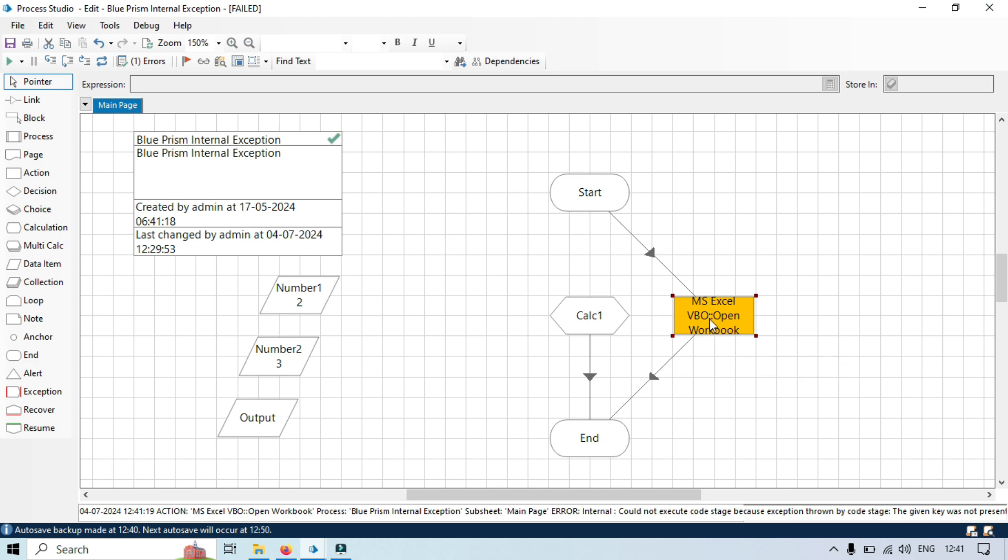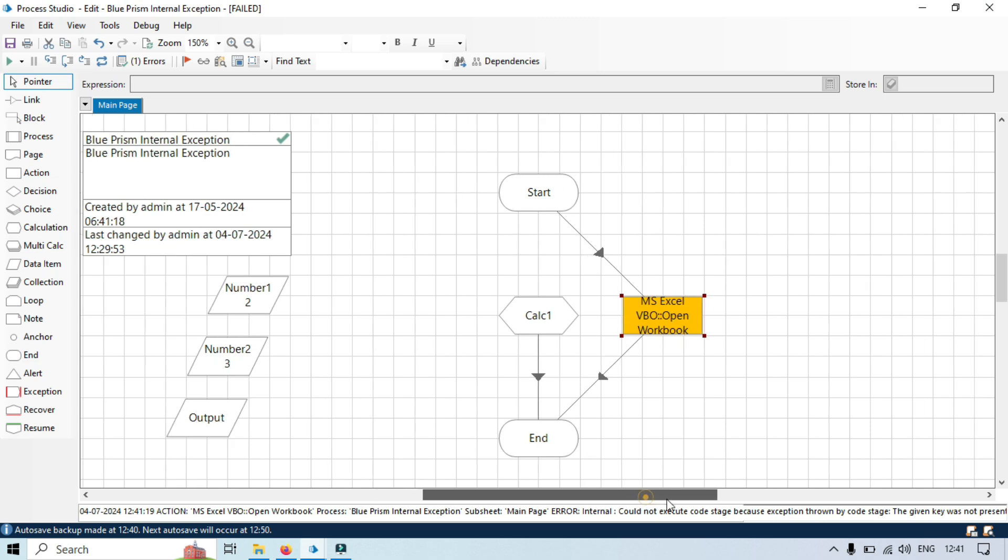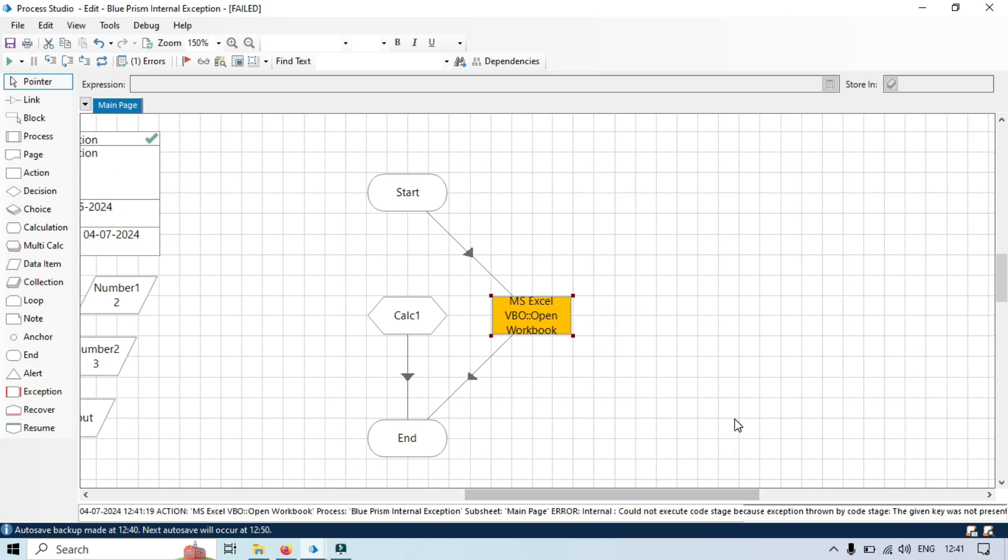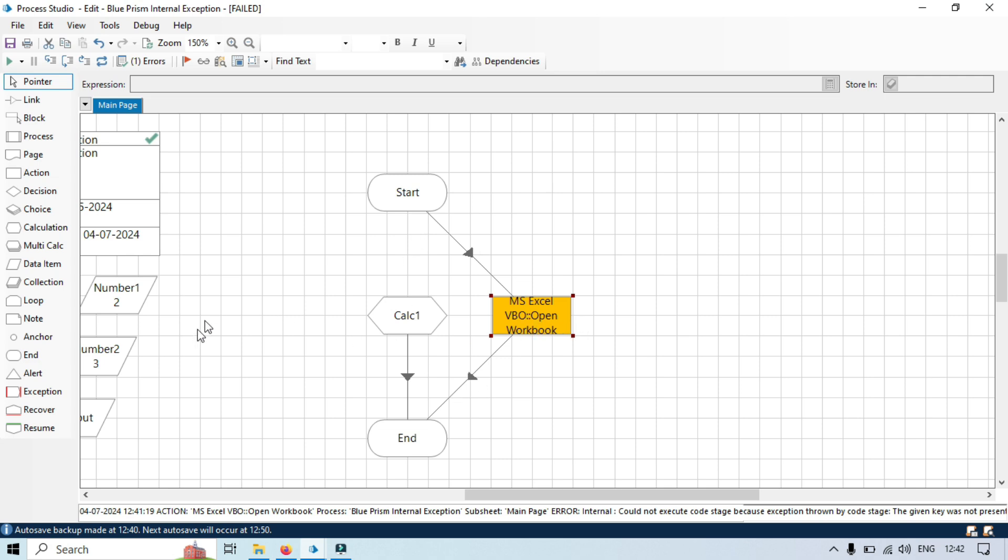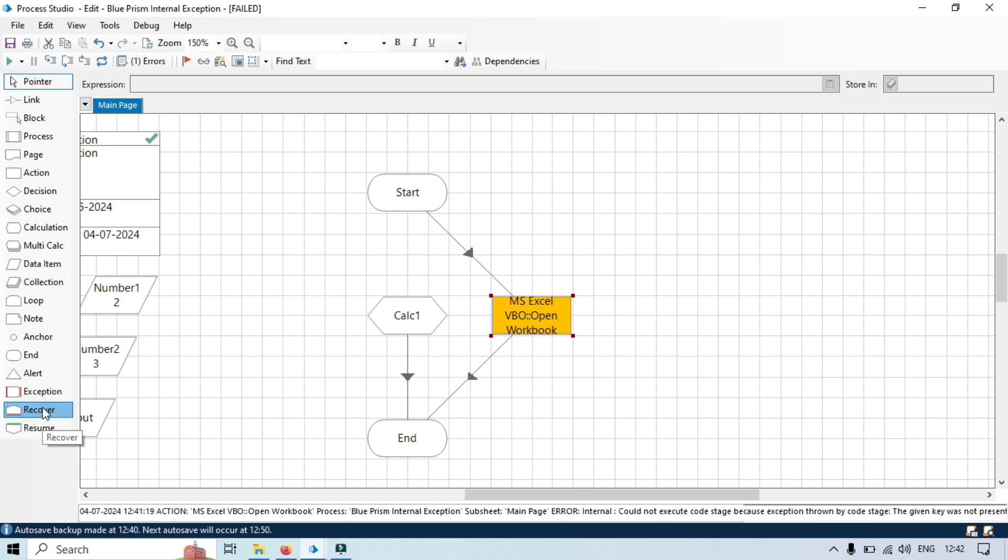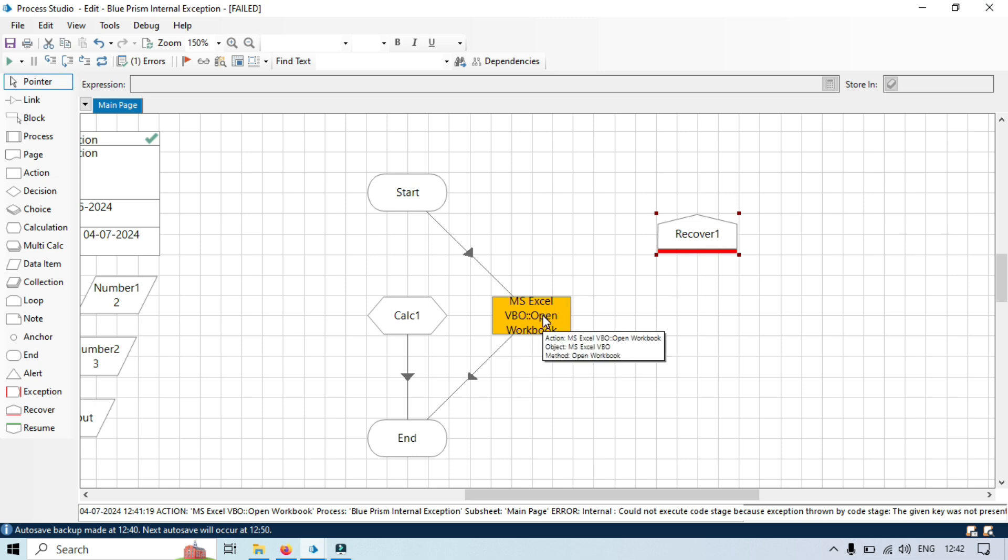Now we will talk about how to handle these exceptions, like how to handle this internal exception. In this case we have two stages: recover and resume. So we will take here recover which will catch that exception here. So instead of throwing error pop-up here, it will directly catch here.